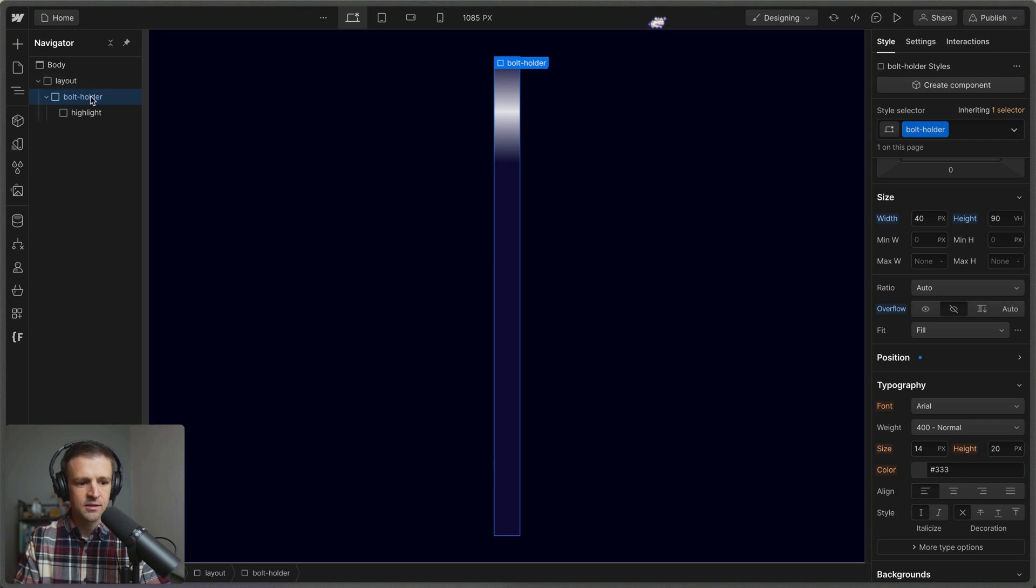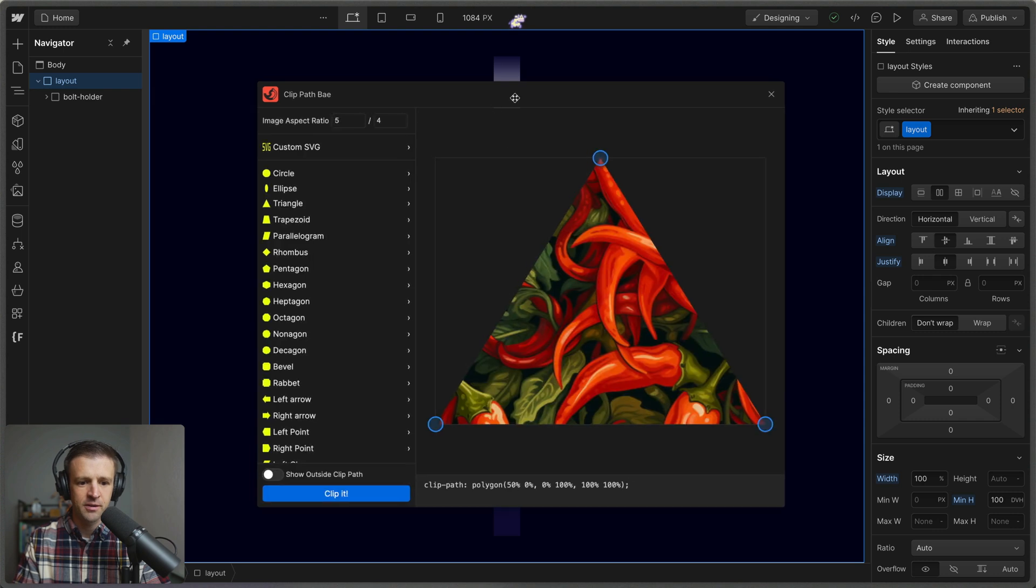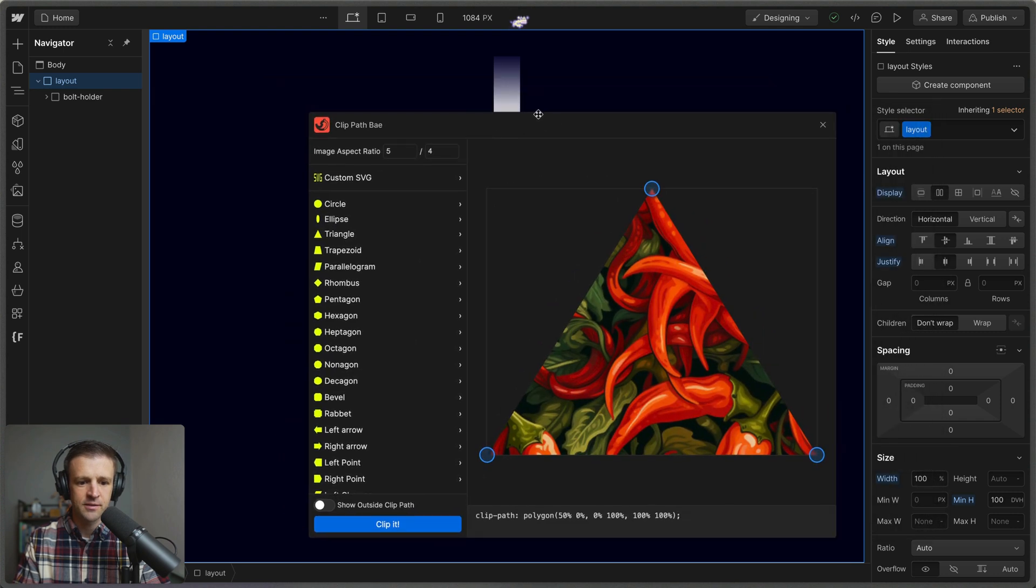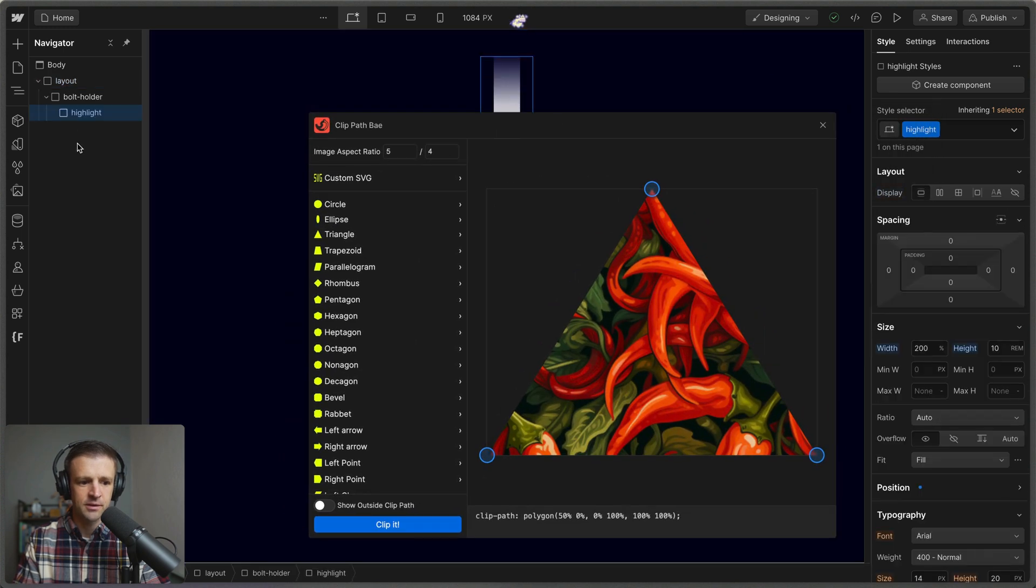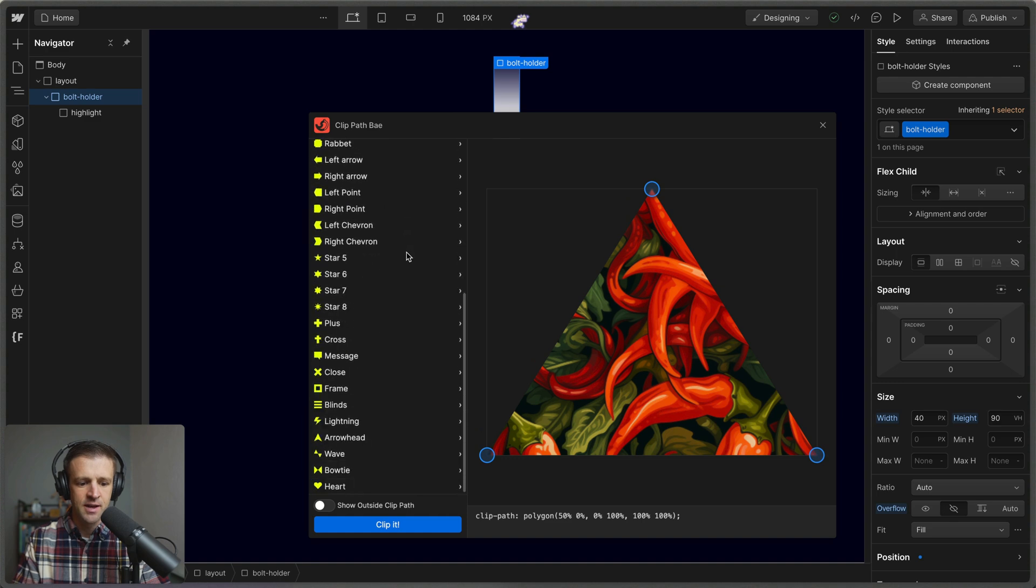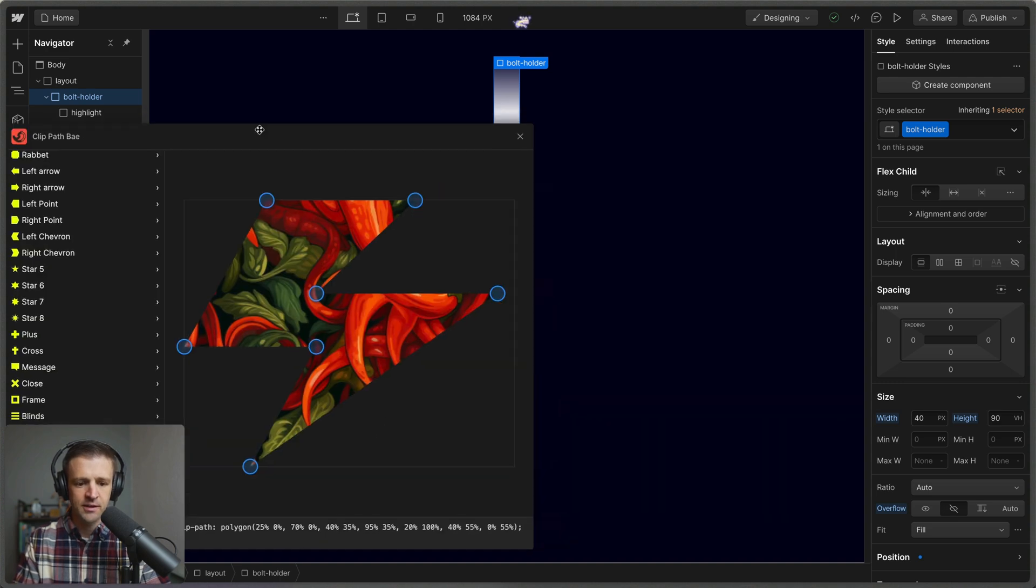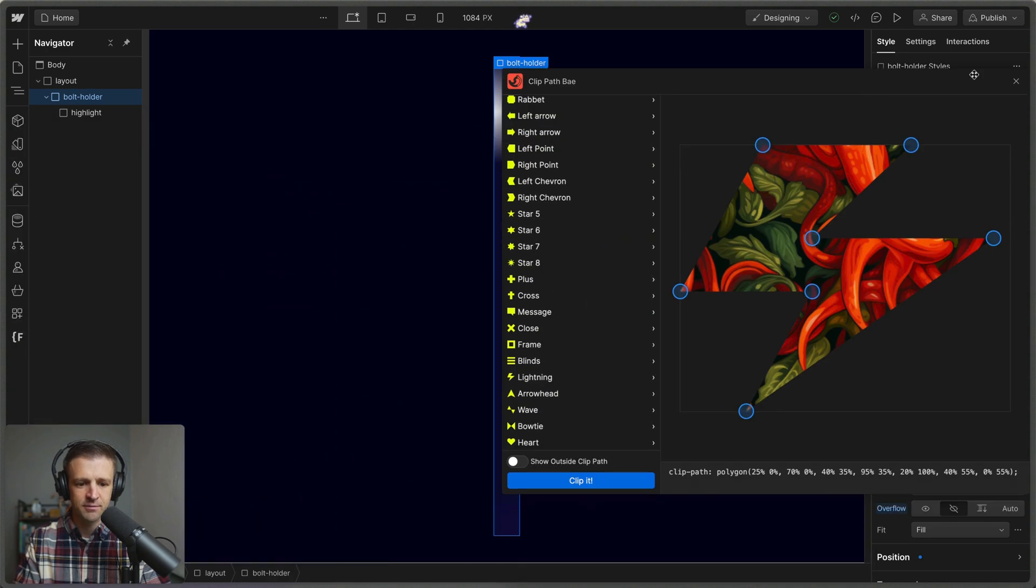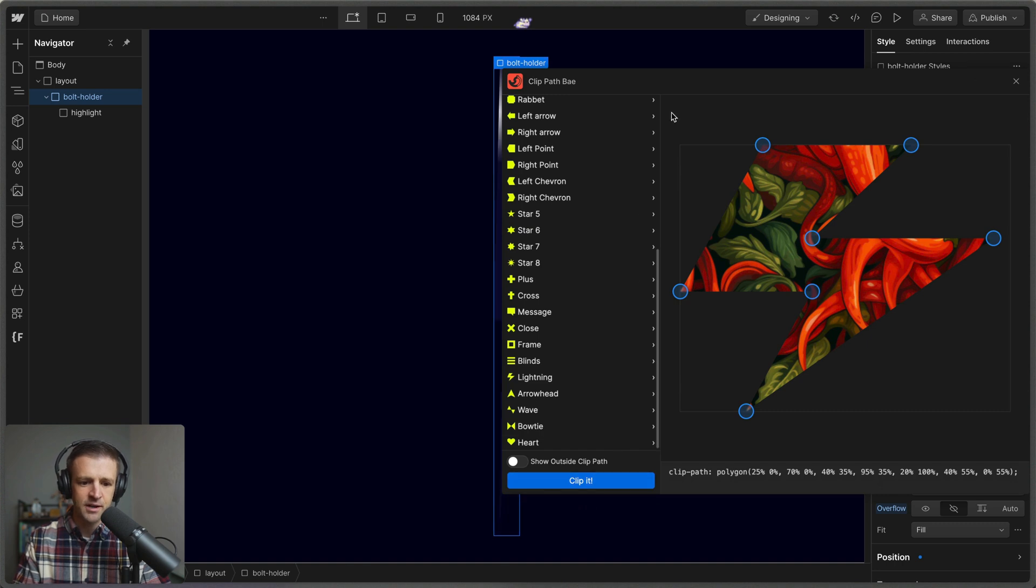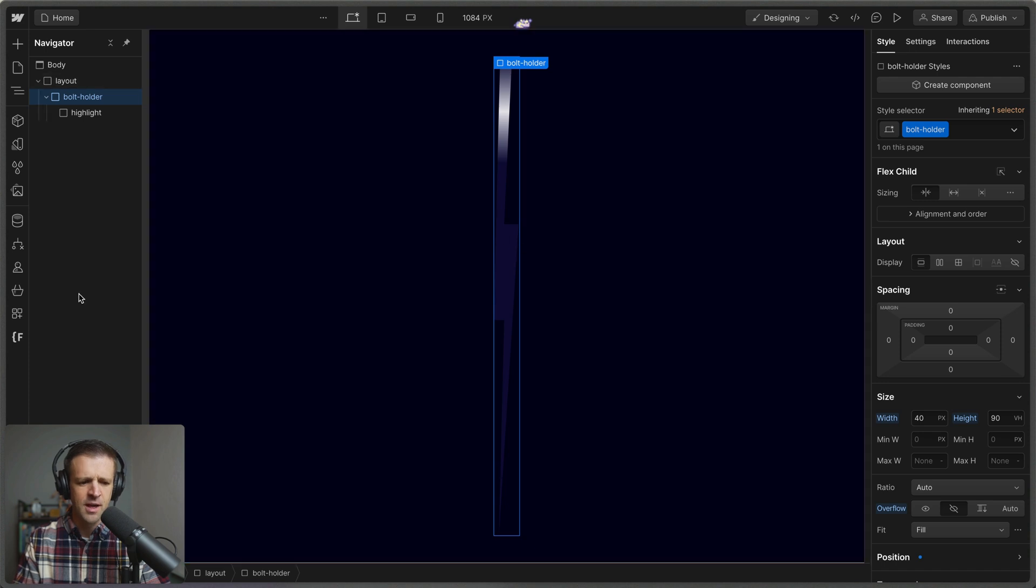So let's open up the Clippath Bay app. I'm just going to go ahead and launch this and I want to select the bolt holder. So I have that selected now. And I'm going to come down here. I already have a lightning bolt that's in here. I don't have quite enough space to show you, but let's just go ahead and clip it and we'll see what we get. So we've clipped and we've got kind of a lightning bolt here.